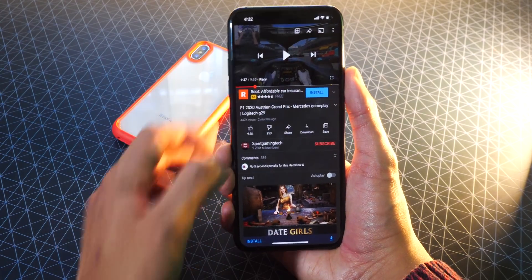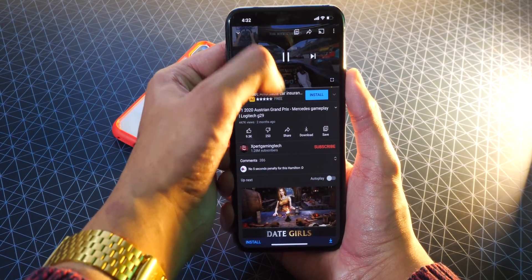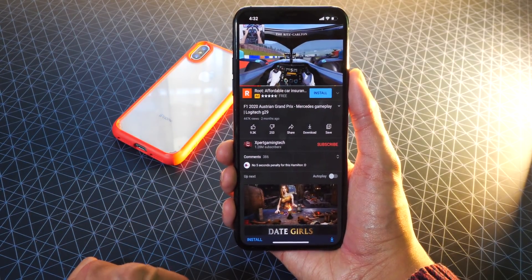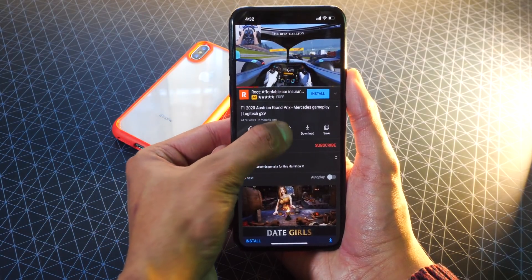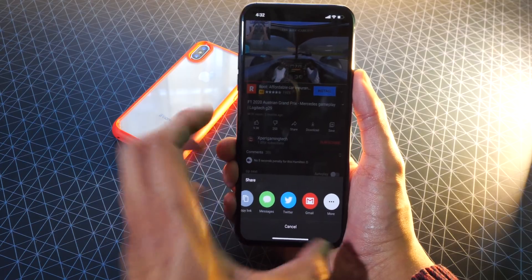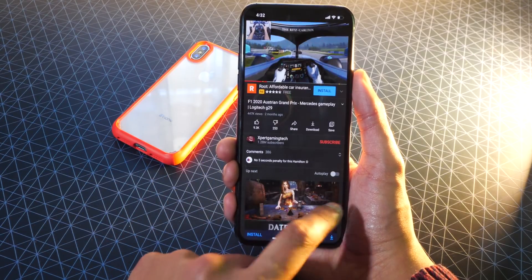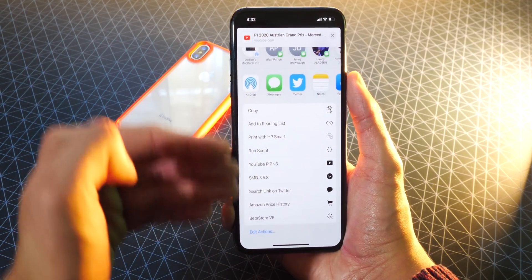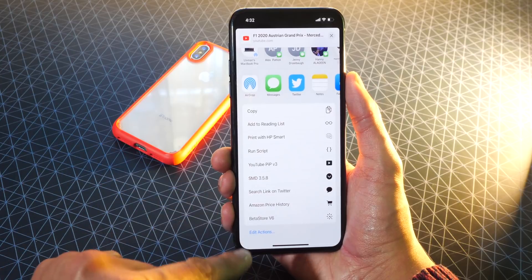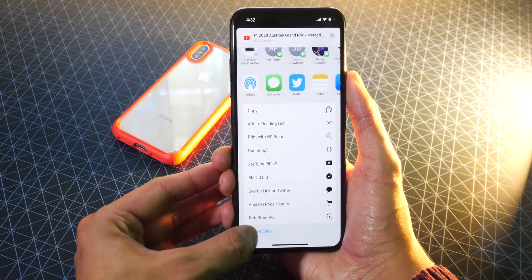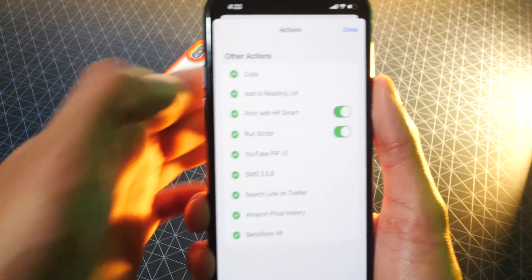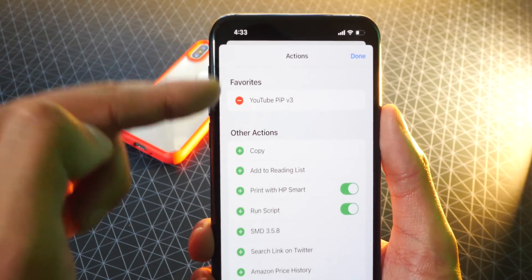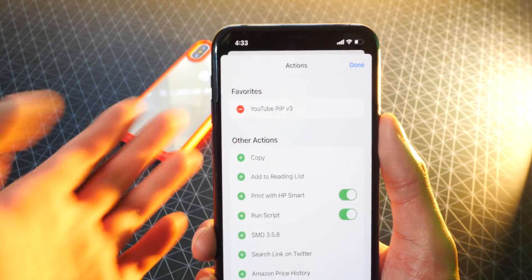Let's go ahead and open up YouTube. I already have a video here — it's Formula One Racing. I'm going to use Picture-in-Picture with this video to show you how this works. All you got to do is tap on the Share button. Once you tap on Share, scroll over to More and tap on More. Over here, scroll down and look for YouTube Picture-in-Picture V3. If it doesn't show up, it should be at the bottom under Edit Actions — you can go in and find it right there. What I would do is tap on the plus icon next to Picture-in-Picture to make it super easy and accessible to use in the future.